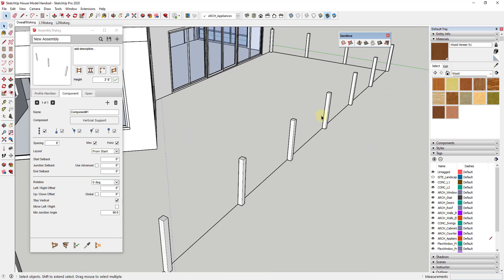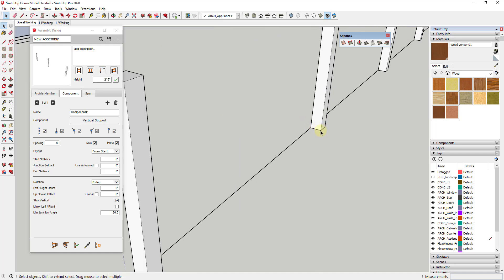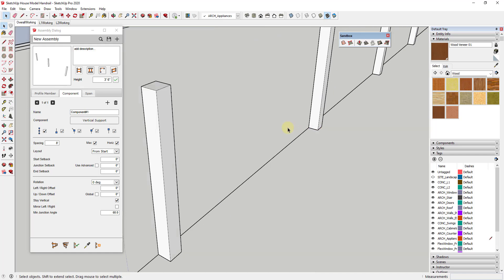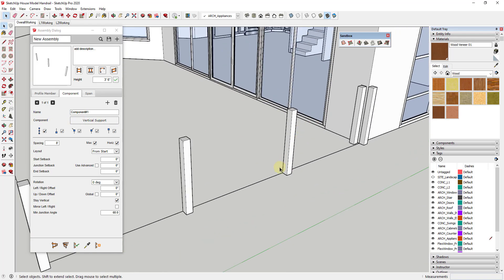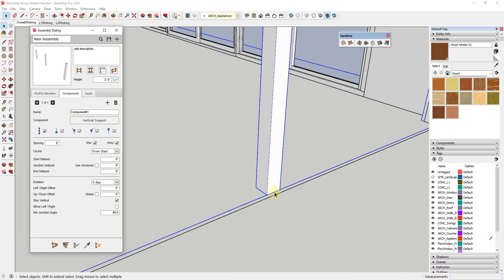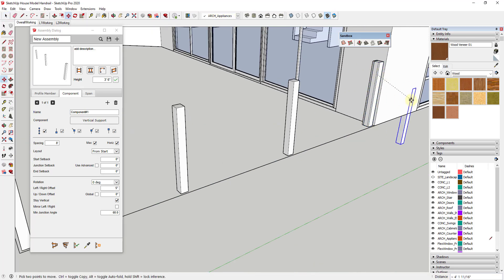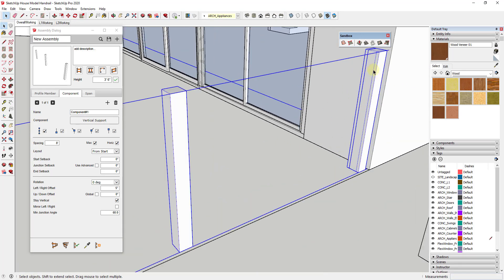I'm going to triple-click on the line to select it and then click the 'build along path' button. That's going to build my assembly along this path. The first thing I notice is that these posts are on the wrong side of the edge of my deck. To fix that, I need to add a left/right offset. This post is four inches wide, so I'll type in a value of five inches, hit Tab, and update. That moved it over five inches — now it's an inch off the edge of the deck.